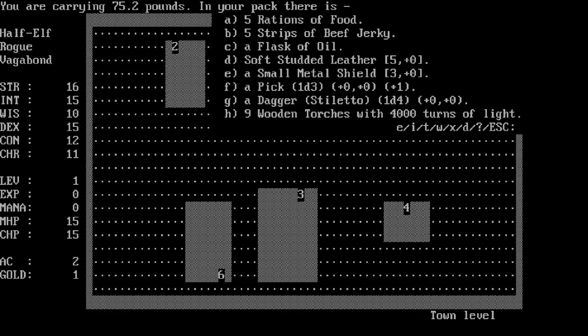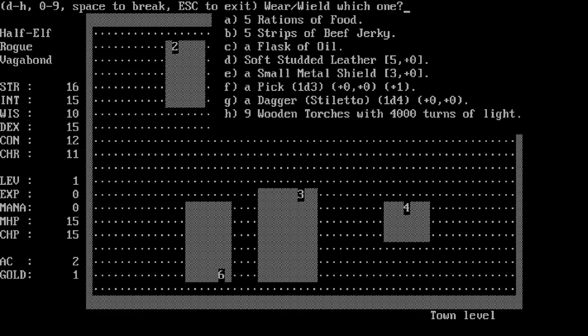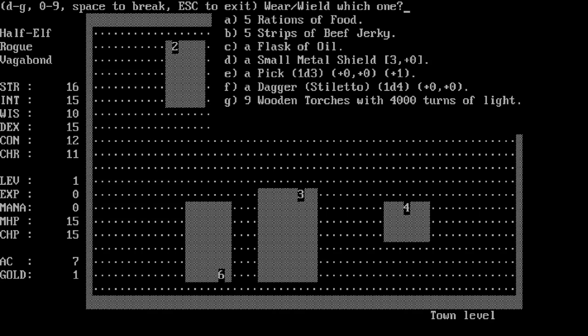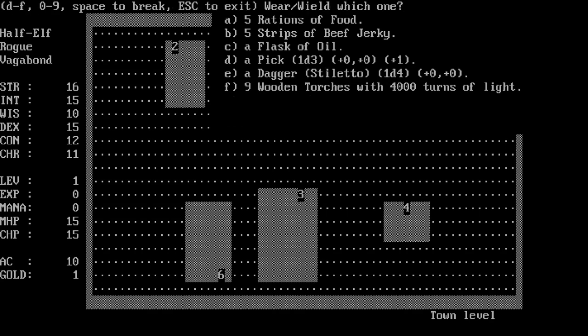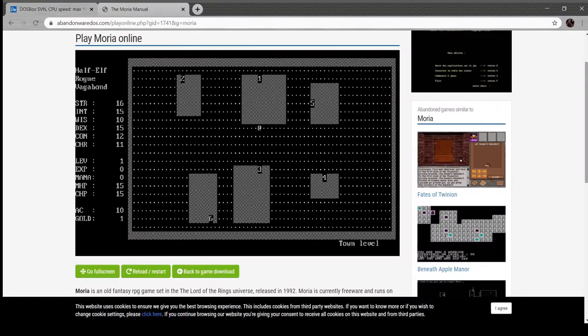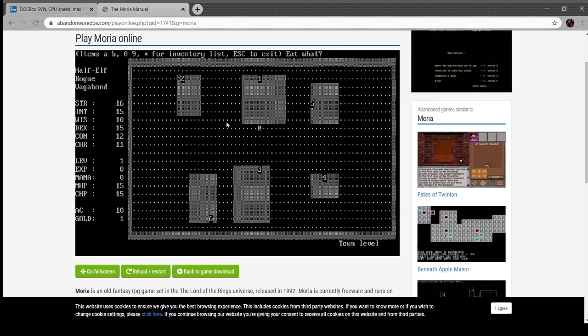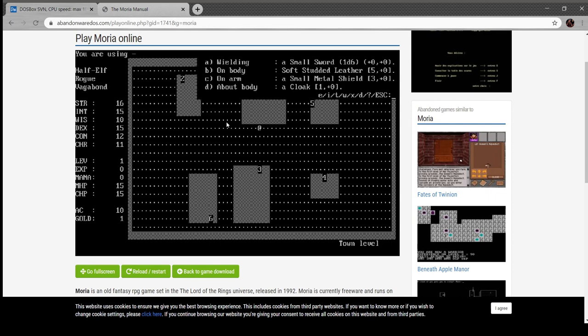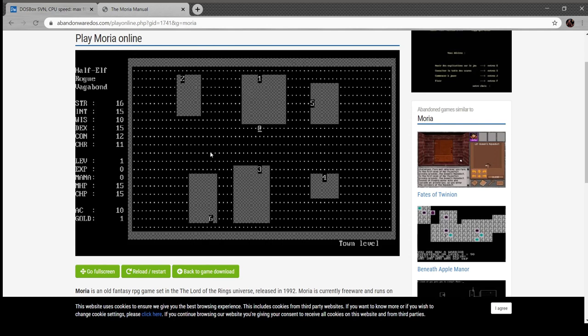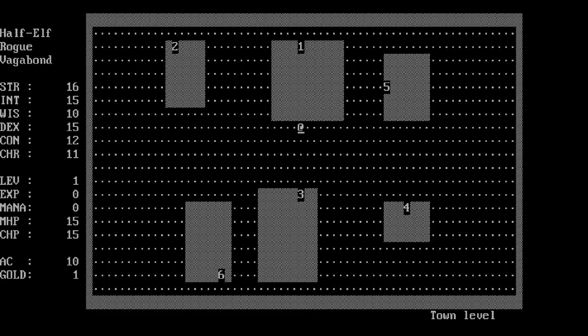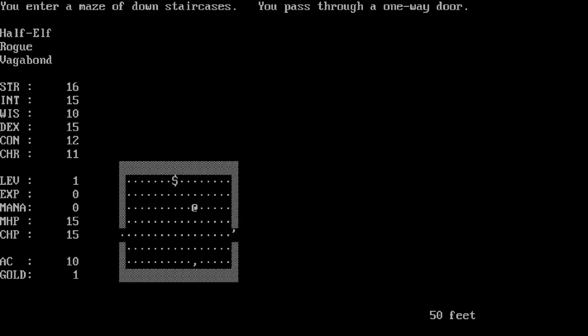I bought armor, a shield, a sword, and a dagger. I'm going to put that on, put on my shield, press escape. So I'm now using a small sword, I've got armor, I've got a shield and a cloak, and I'm a half-elf. Just as in Rogue, that's the stairs right there. Now we can go down and go into the dungeons. You enter a maze of down staircases, you pass a one-way door. So this is it.